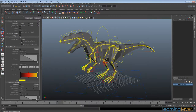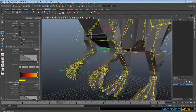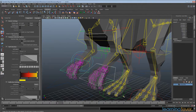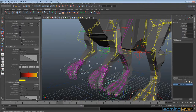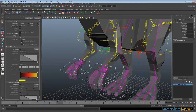We're back and we're going to look at setting up the curl and spread functions for both the toes and the hands. We're going to first select each of these controllers because we need to make our spread and curl attributes that we can access whilst on these controls.